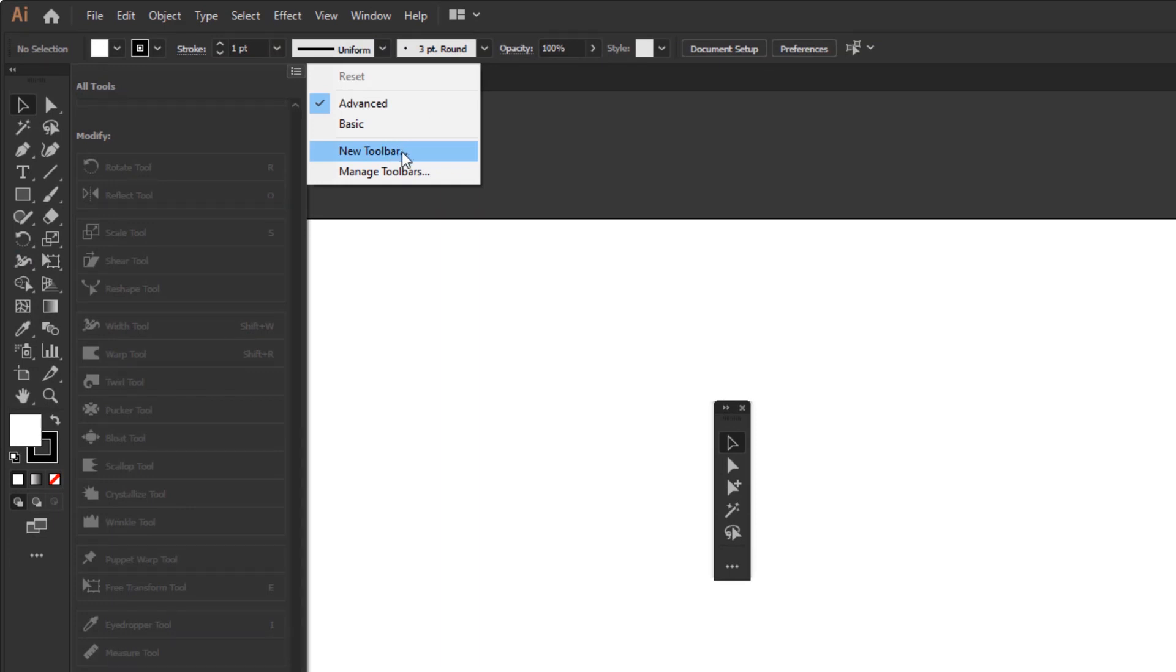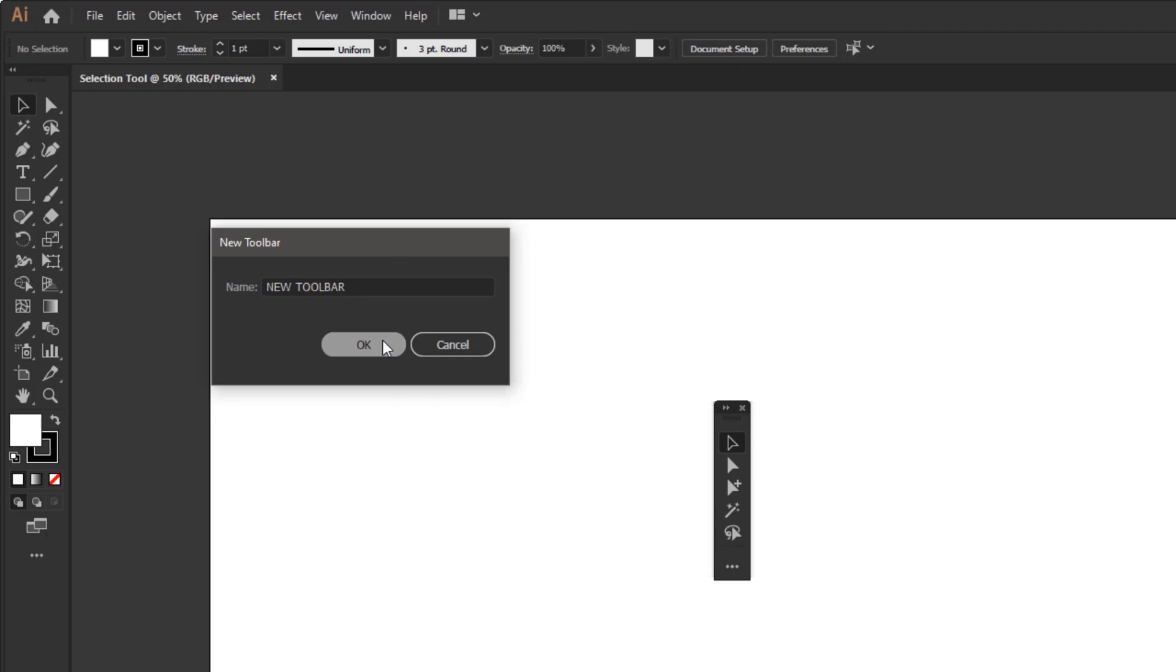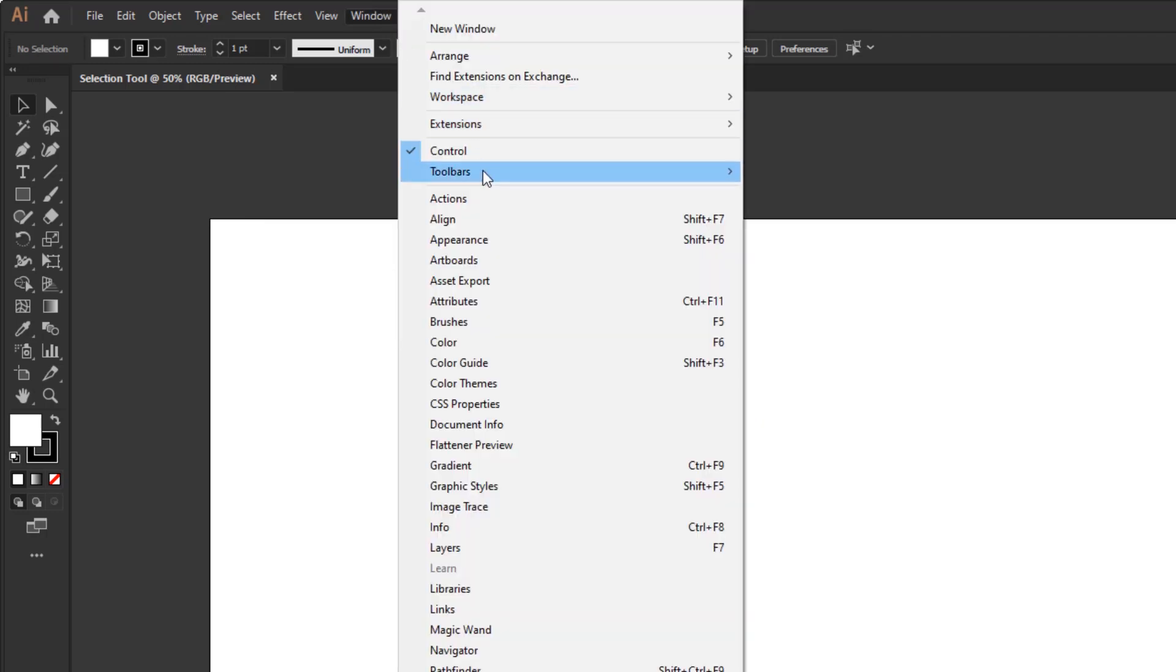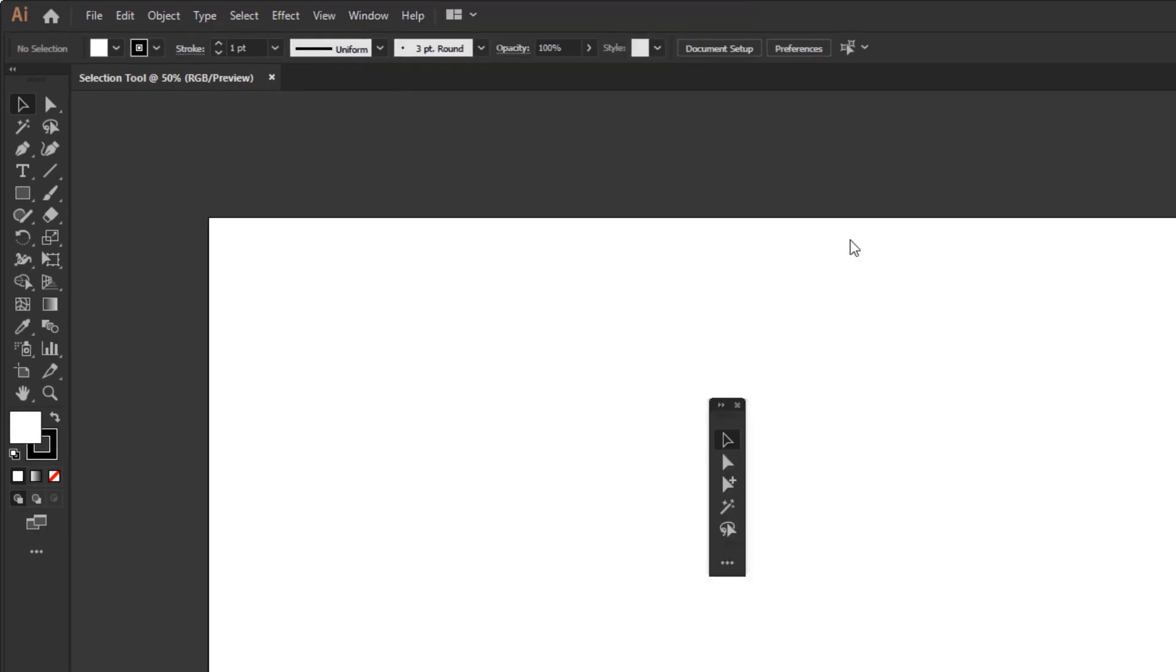After that, all you have to do is fill in the toolbar name in the new toolbar panel and click OK. You can close it again if you no longer need it. And to open it, all you have to do is bring it up in the window menu, toolbar, and find the name of the toolbar that you have created.